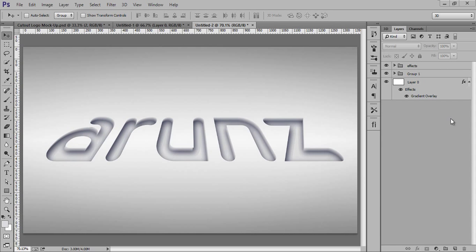Hello friends, this is Arund and welcome to my channel where we teach Photoshop, Lightroom, Photography, After Effects, and Premiere Pro. In this tutorial, we will learn about the 3D cutout effect in Photoshop CC.